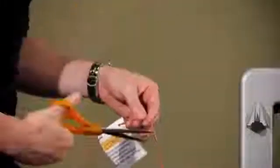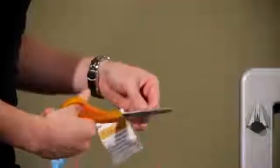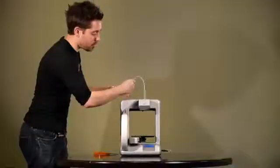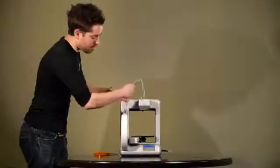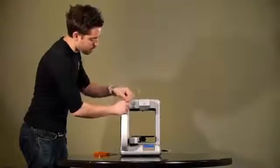Hit Next again. If you've used your cartridge before, cut the end of the material so that it's clean when it goes in. Now push the material through the clear tube, letting a little stick out the end, and press Next again.